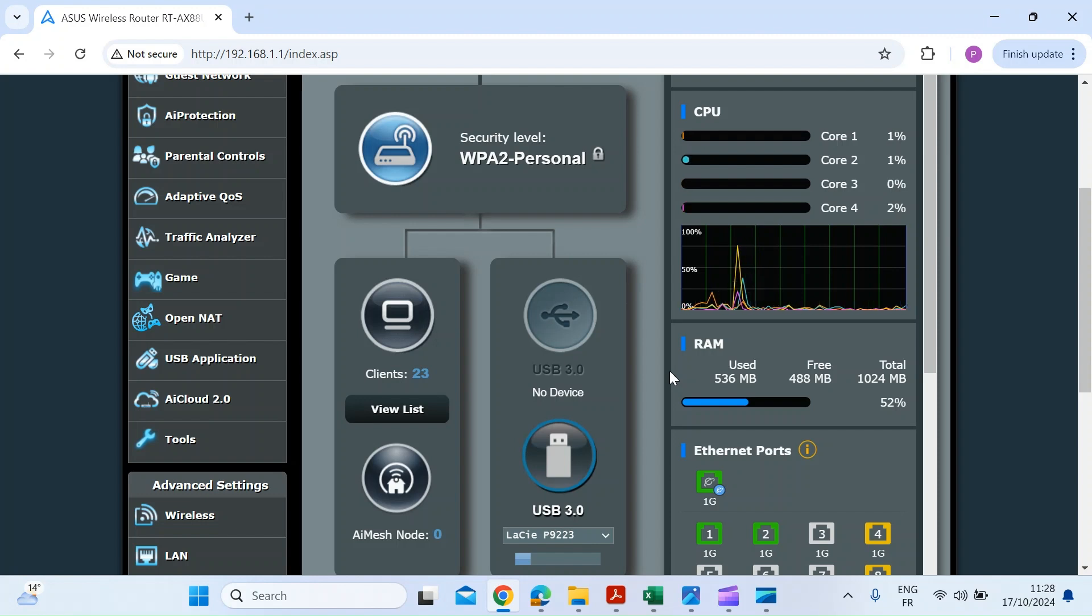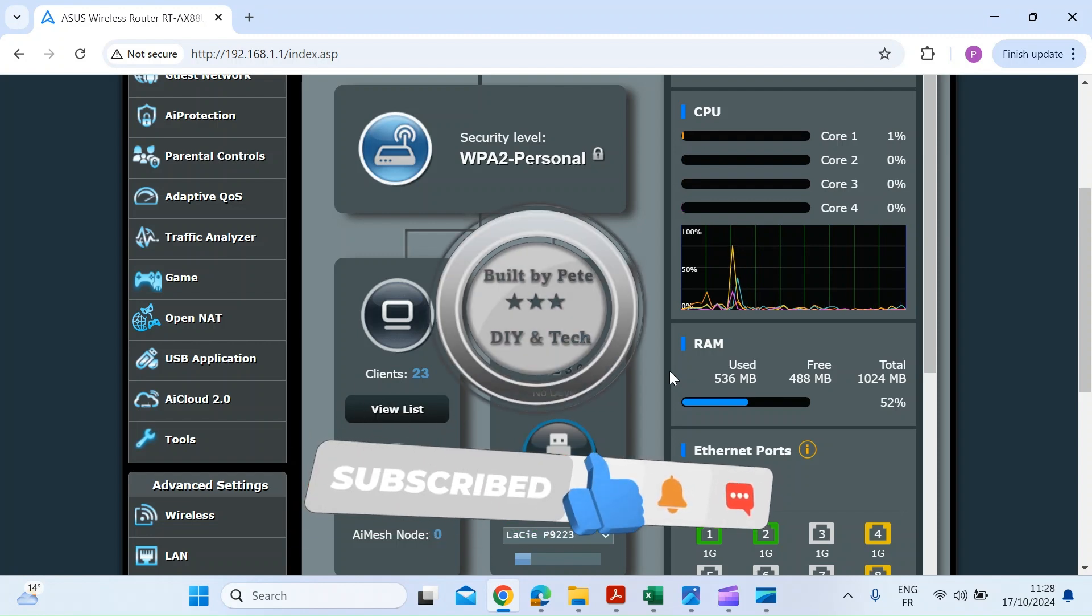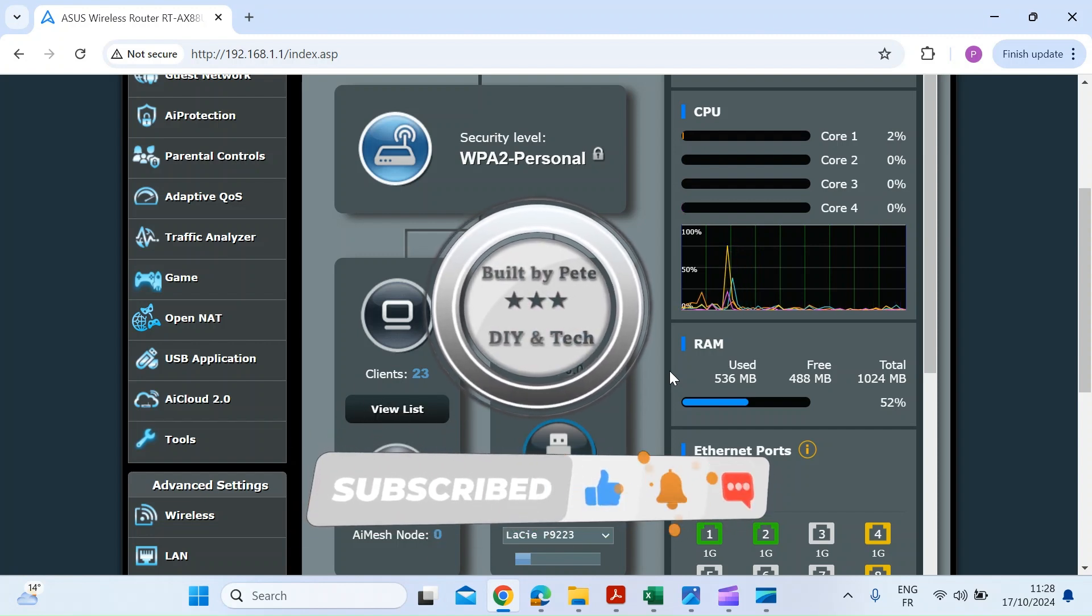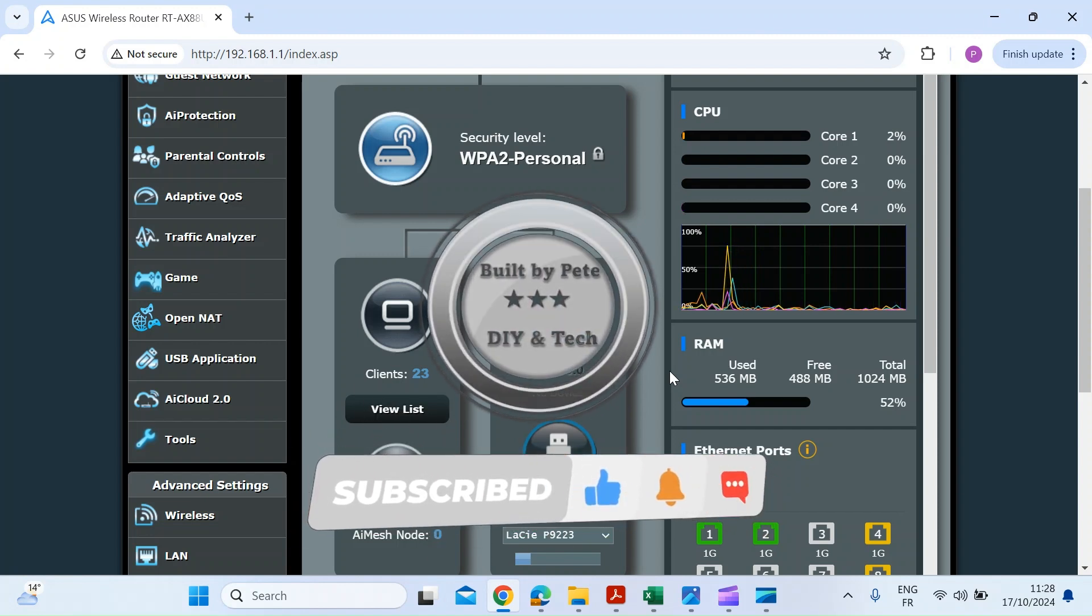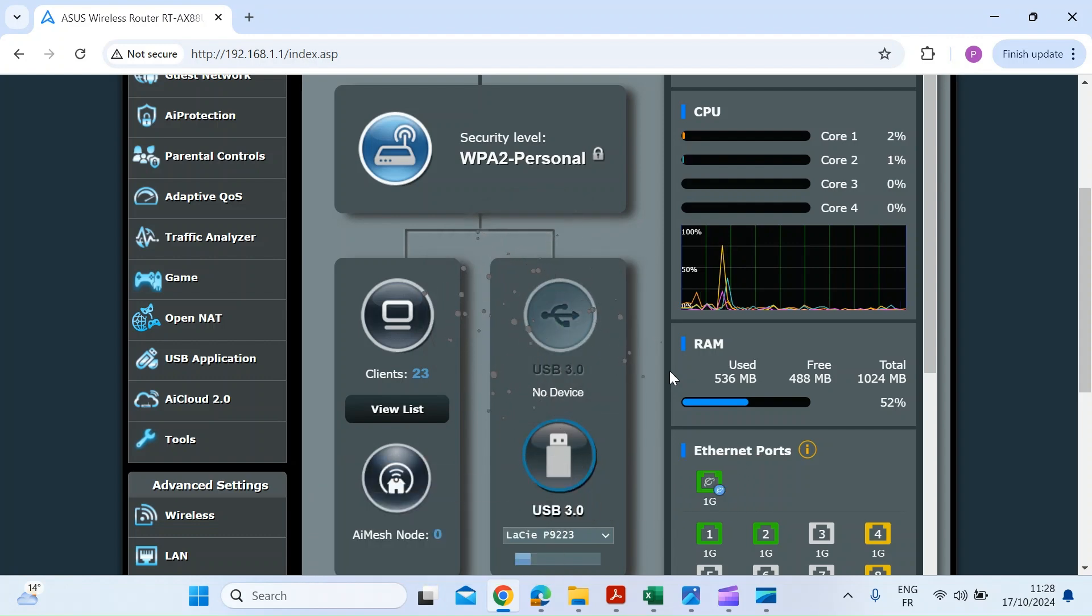I'll have to do it through the Asus web interface which I've got open here, and I'll also show you how to do it through the Asus Android app. I don't have iOS but I believe the process would be just the same.